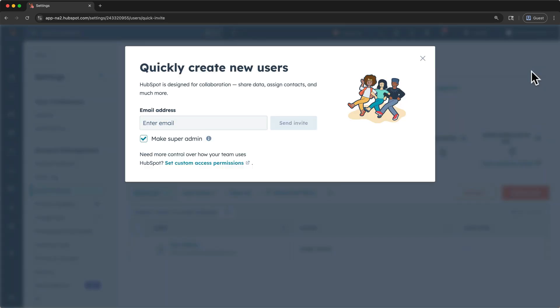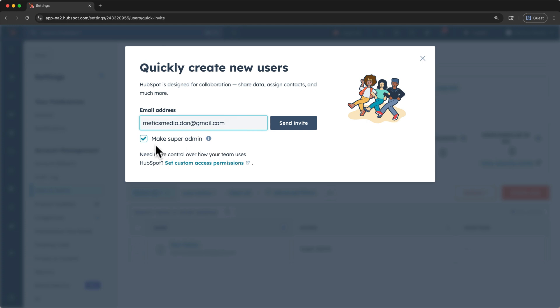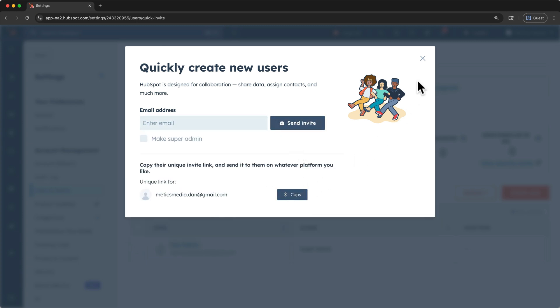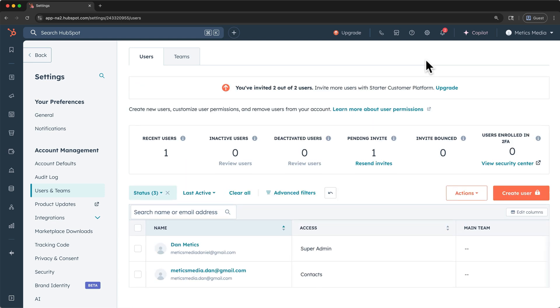Then enter your new user's email address, and pay attention to this checkbox that says make super admin. Super admins can manage all users, tools, and settings. So if you're inviting a partner, or if you're testing for a manager, you might leave this checked. Otherwise, to start this teammate with basic permissions, uncheck this box. And you can always increase their permissions later. After you send it, HubSpot also provides a unique invite link as well. If we close this user creation menu, we can see the pending invite, and your teammate is ready to jump in.